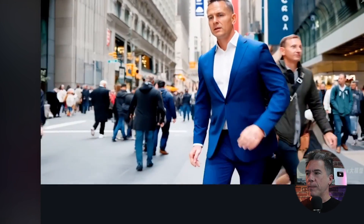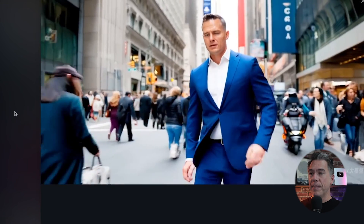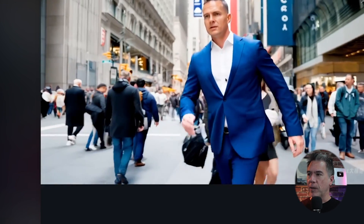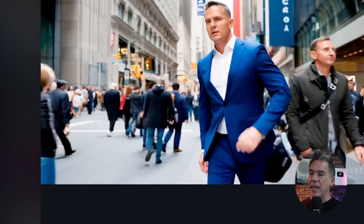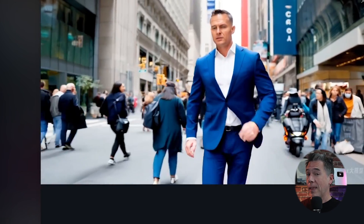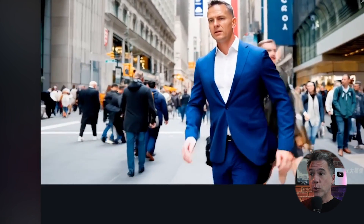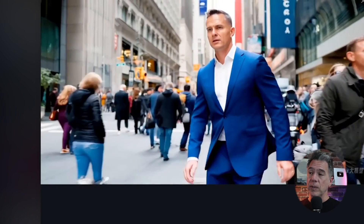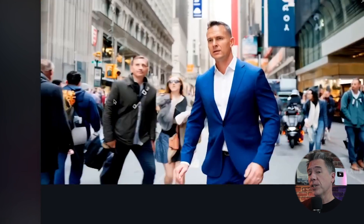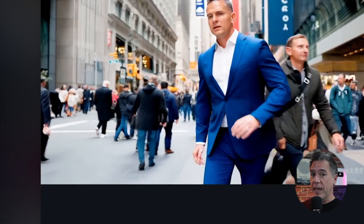I'm really impressed with Minimax's commitment to background characters. We have this couple who walk behind our man in the blue business suit and continue on — something that a lot of AI video generators do not do. As soon as that couple passed behind him, they would essentially vanish. So again, well done Minimax.